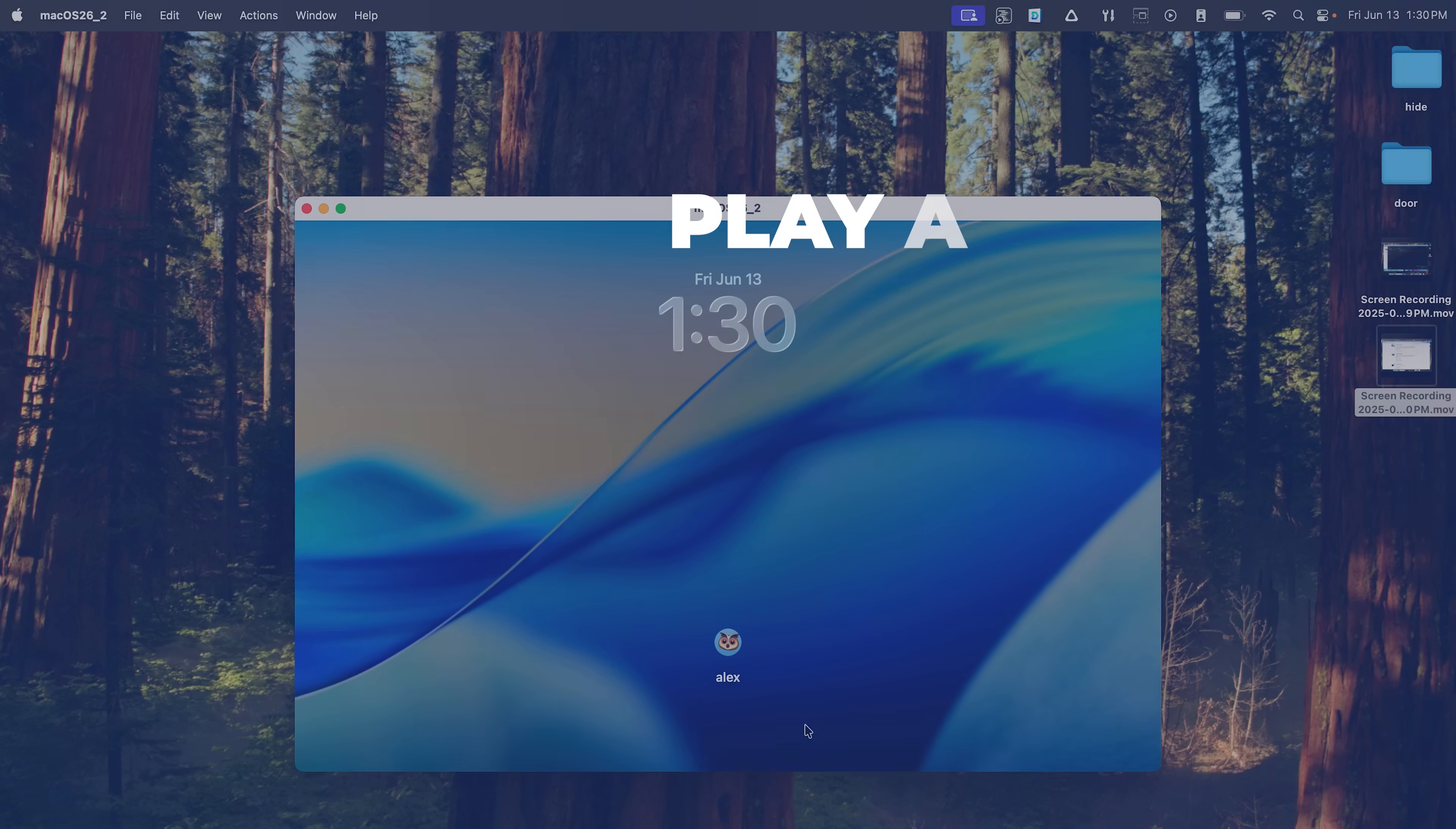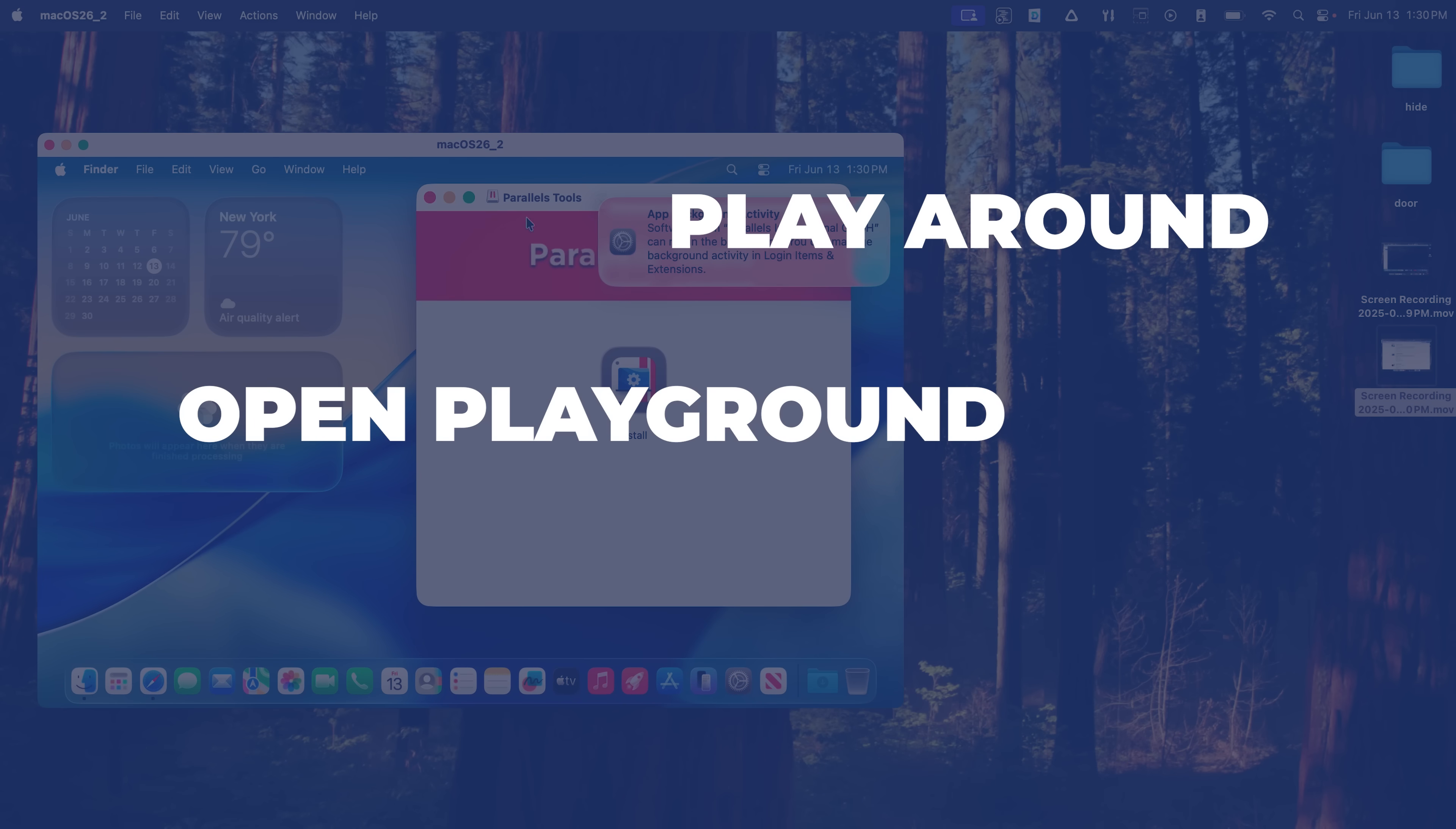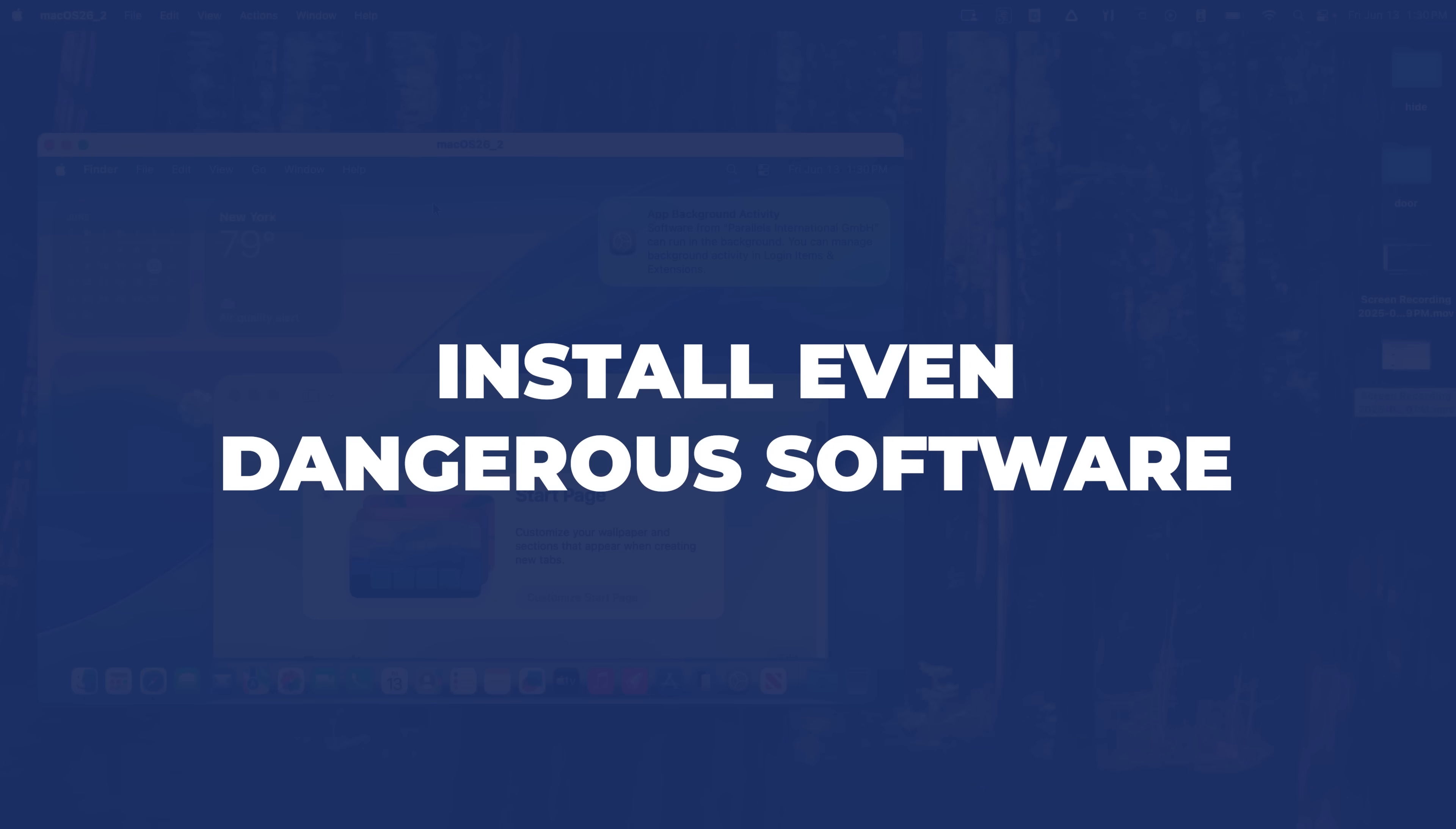That's it. The only thing you want to do now is go up here to this menu and click on install Parallels Tools. This just installs a bunch of helper applications to make things run smoother on your guest operating system.